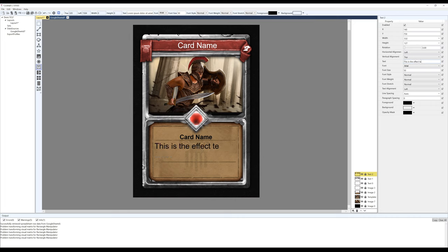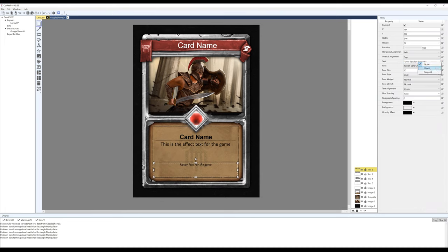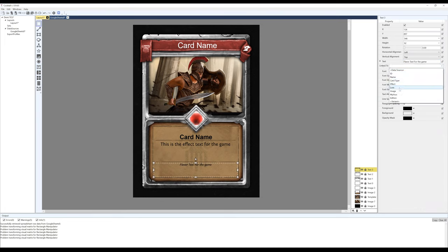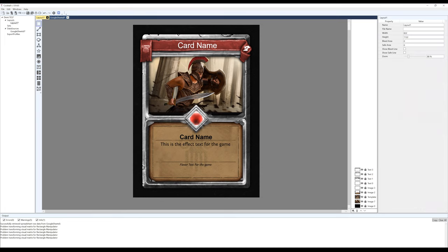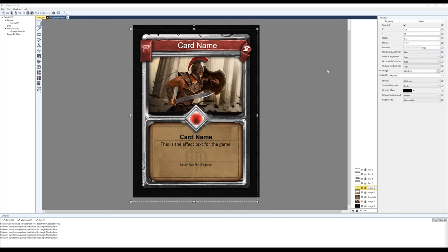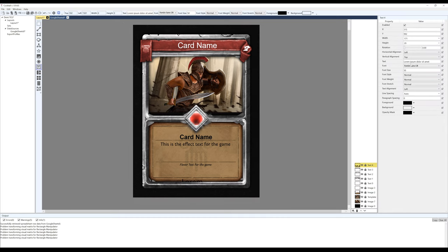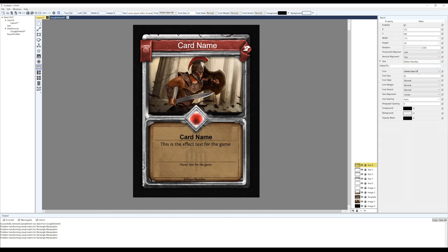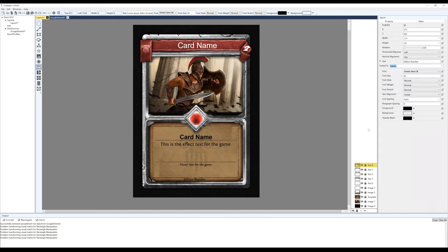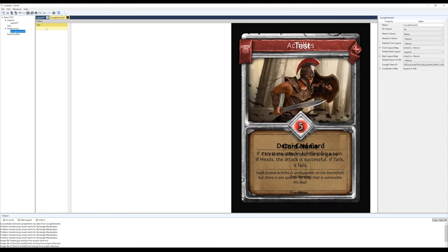Next is the card effect, which I'll link to the effect on Google Sheets, followed by flavor text linking it to lore. I'm also going to make the text for that italics, as well as adding the edition number now, which I'm linking to edition. I know it's a lot now, but this is building for the entire layout, which will make life infinitely easier in the long run, trust me.